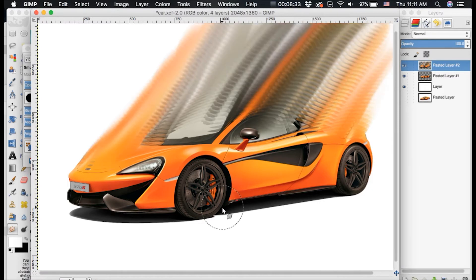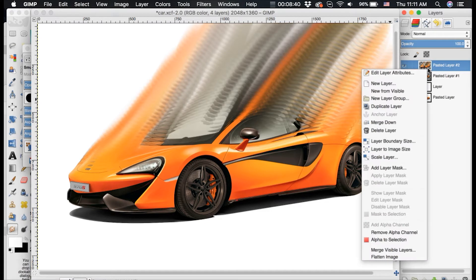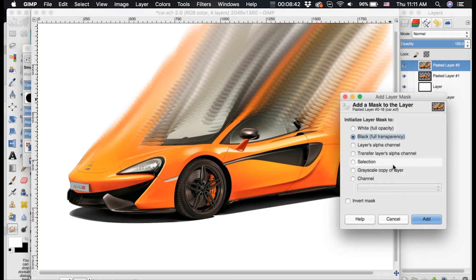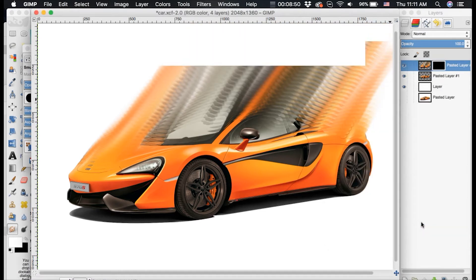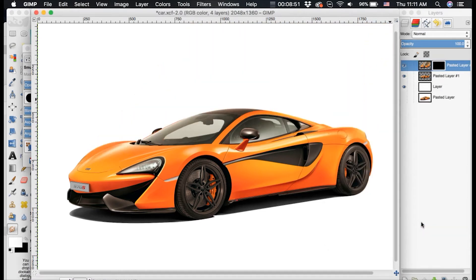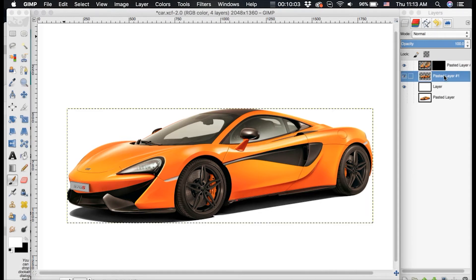So now we're going to add a layer mask to this. And what we want to do is we want to go over to this smudged layer. We want to right click and we want to click add layer mask. Now you're going to want to click the black full transparency mask and click add. And as you can see, it got rid of that smudge. It's still there on the layer, but this layer mask made it so we cannot see it.